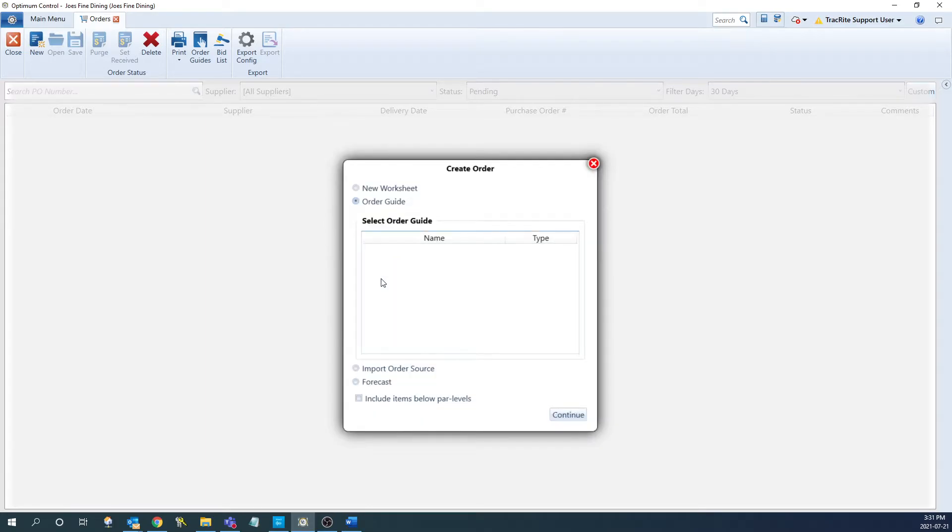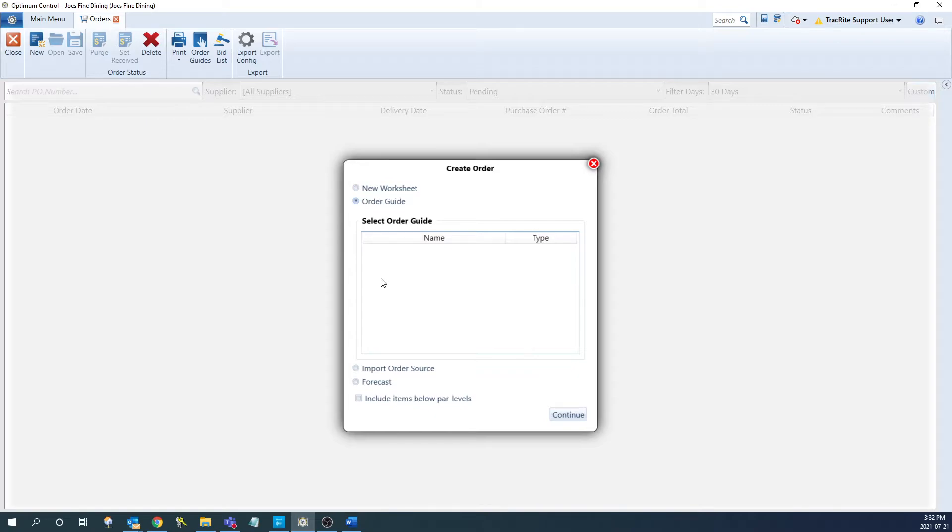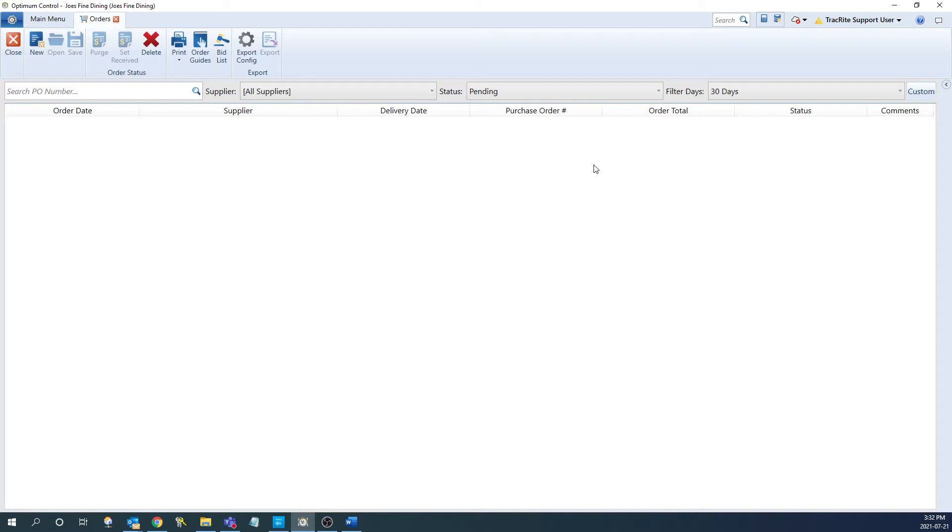The next option is order guide. Using this option will give you the ability to choose any order guide that you have created to populate the items. Let's create an order guide now as an example. So to do that, we're going to close out of this window here and we're going to go into the order guides option at the top.